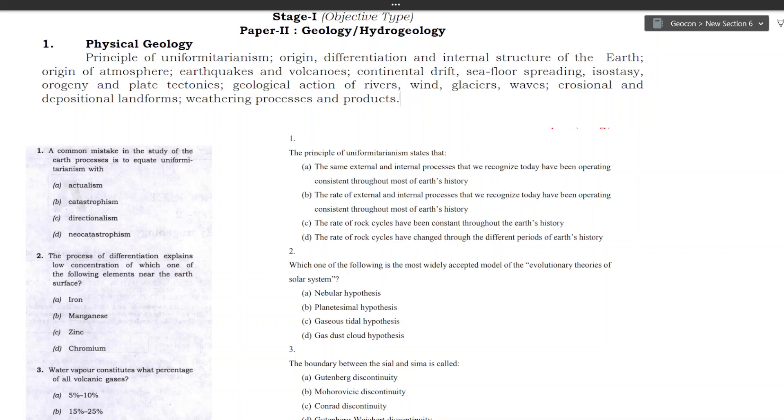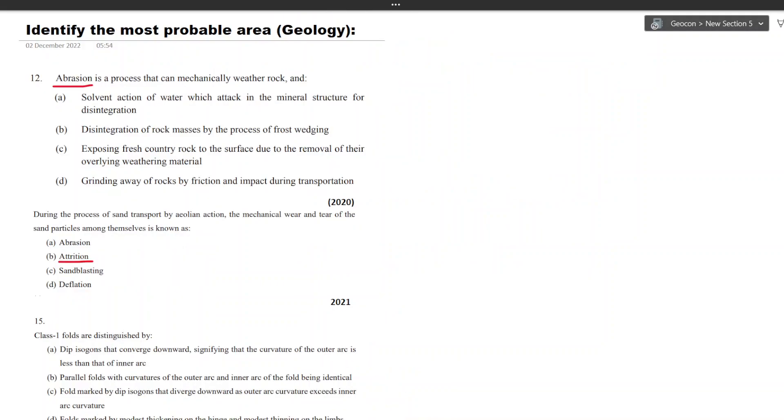One more thing to note here is that we have 10 sections and 120 questions, so the questions are divided giving equal weightage to all the topics, that is 12 questions from each section. So you need to find out your strong areas where you can score maximum and also the weak areas where you need to do just okay. But remember that you don't leave any topic behind.